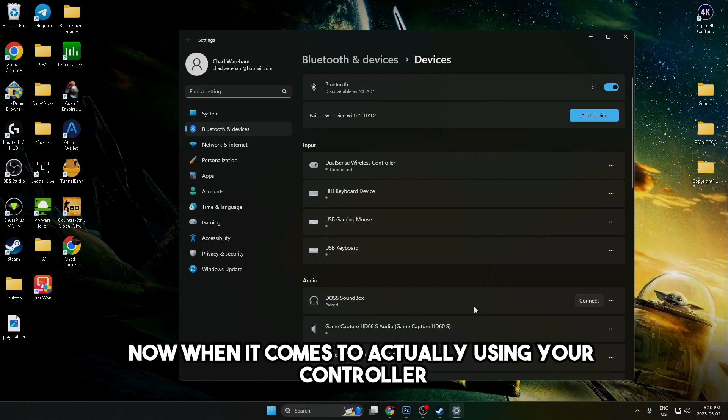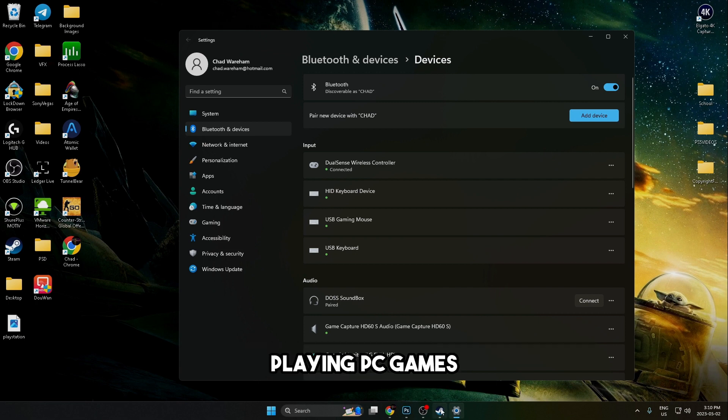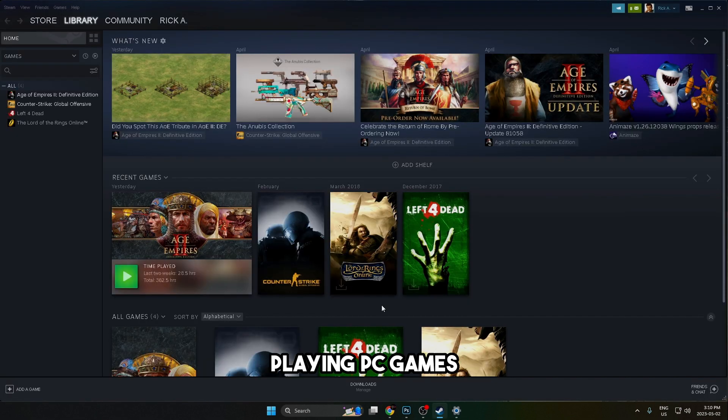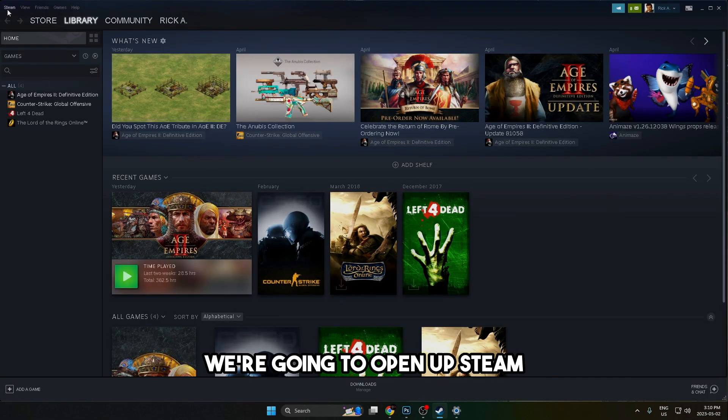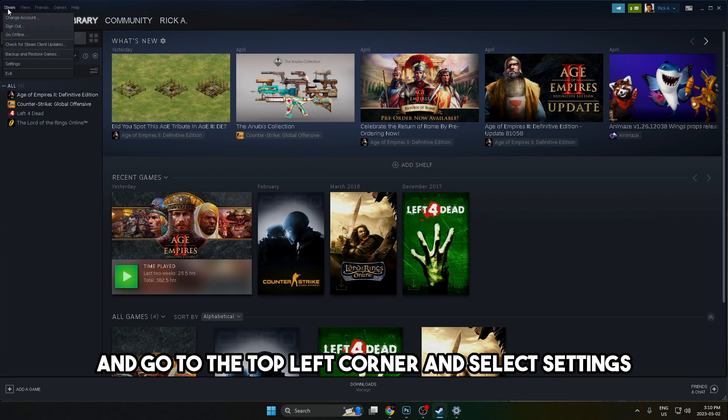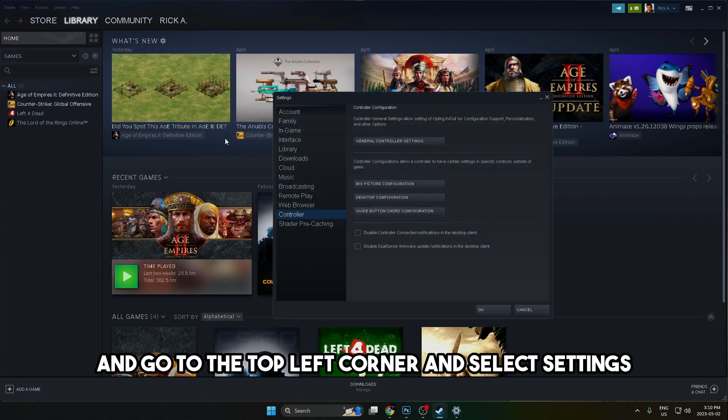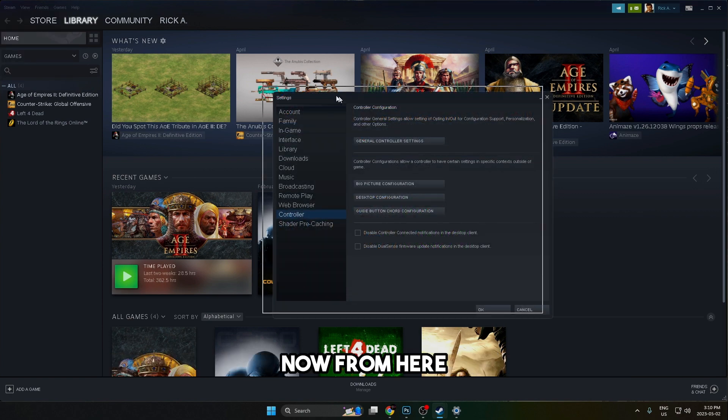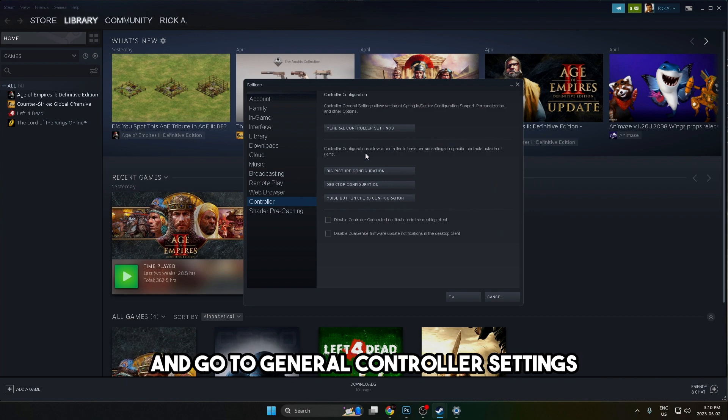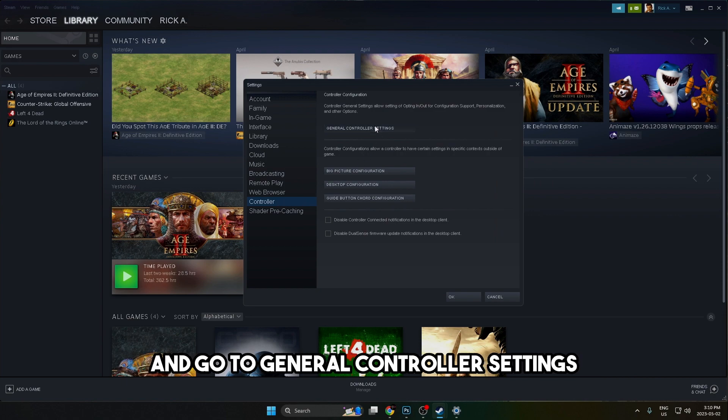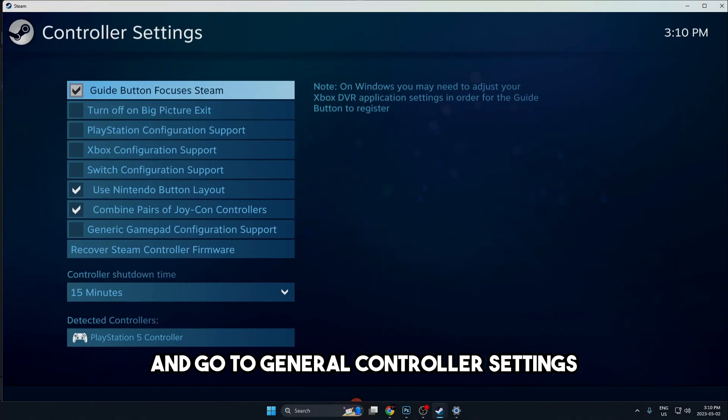Now when it comes to actually using your controller playing PC games, we're going to open up Steam and go to the top left corner and select settings. From here, you're going to go to the controller option and go to general controller settings.